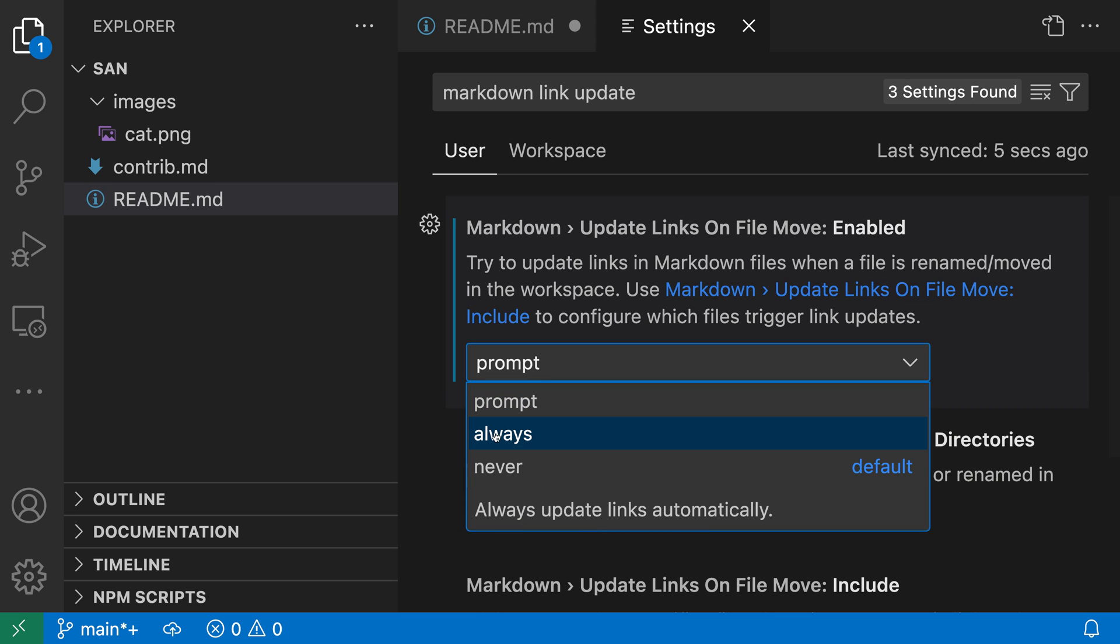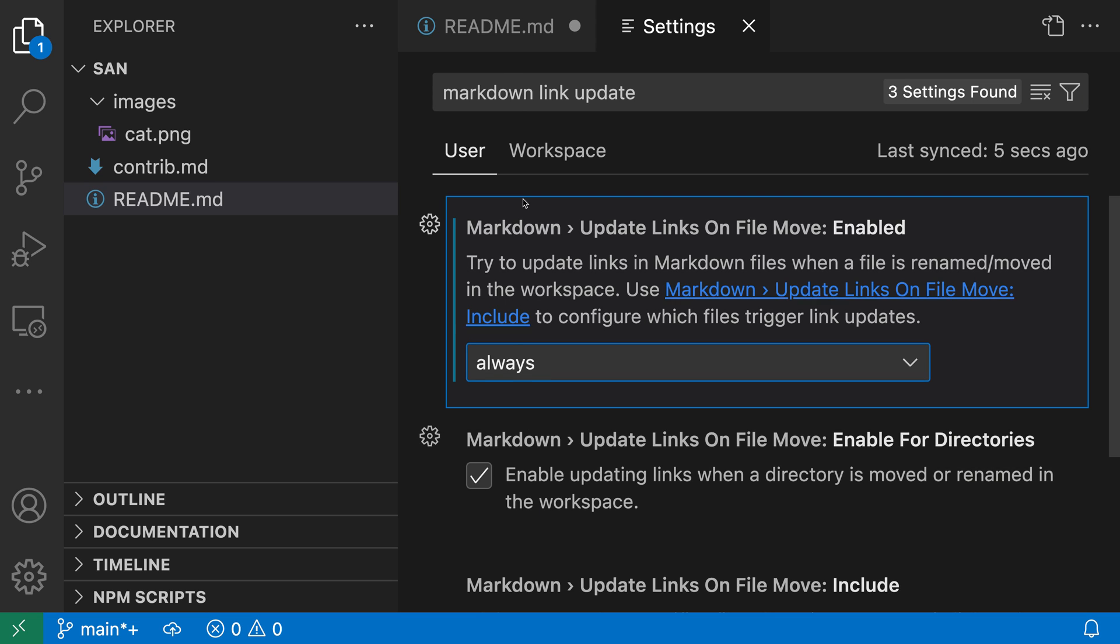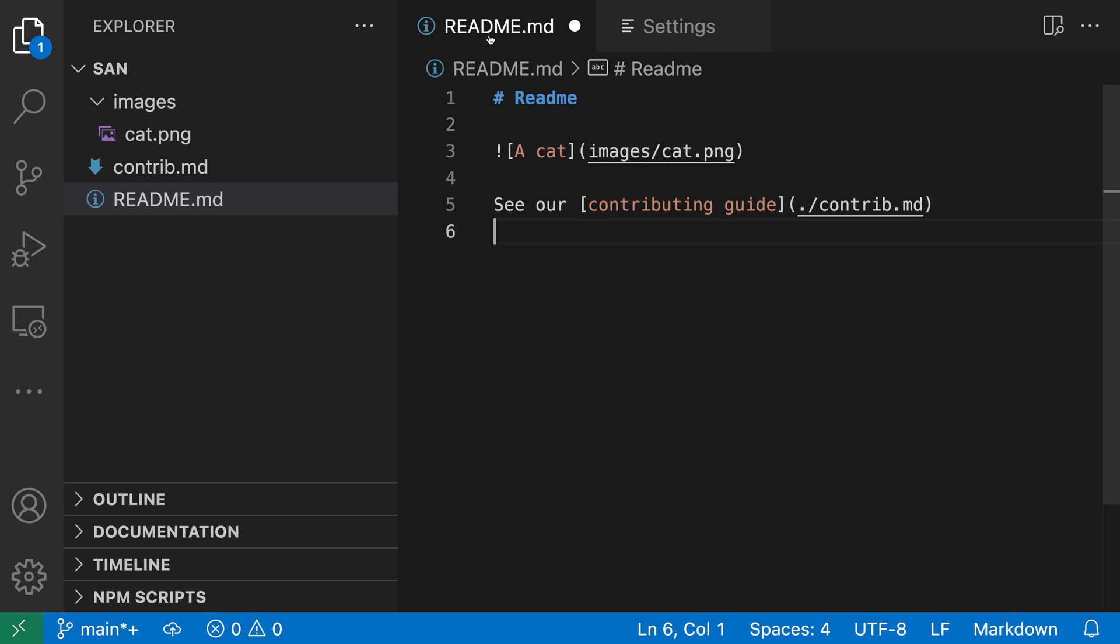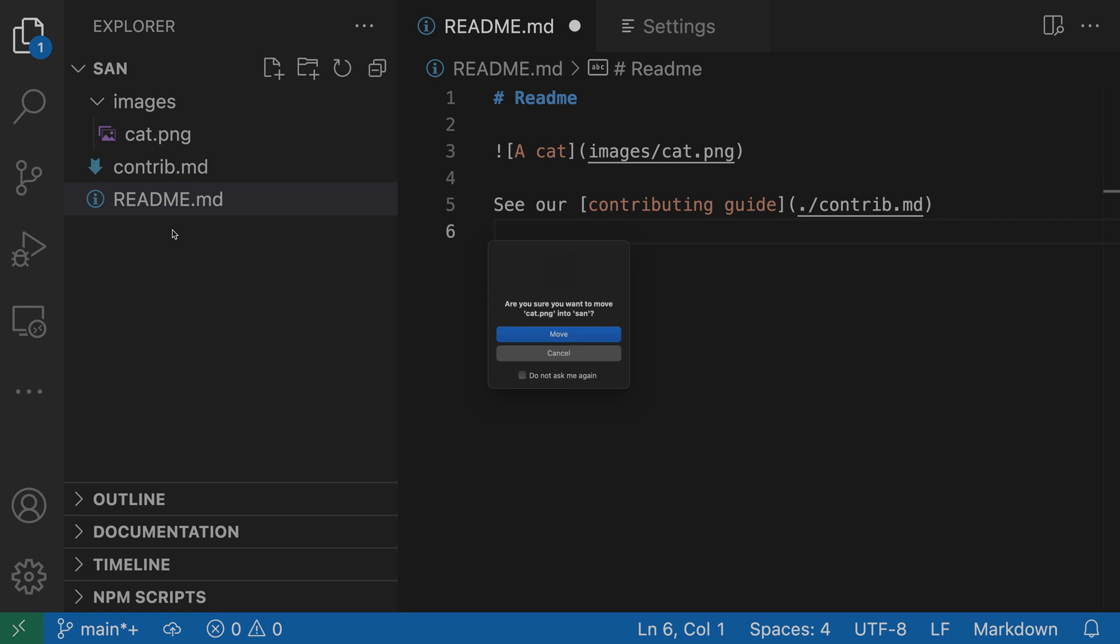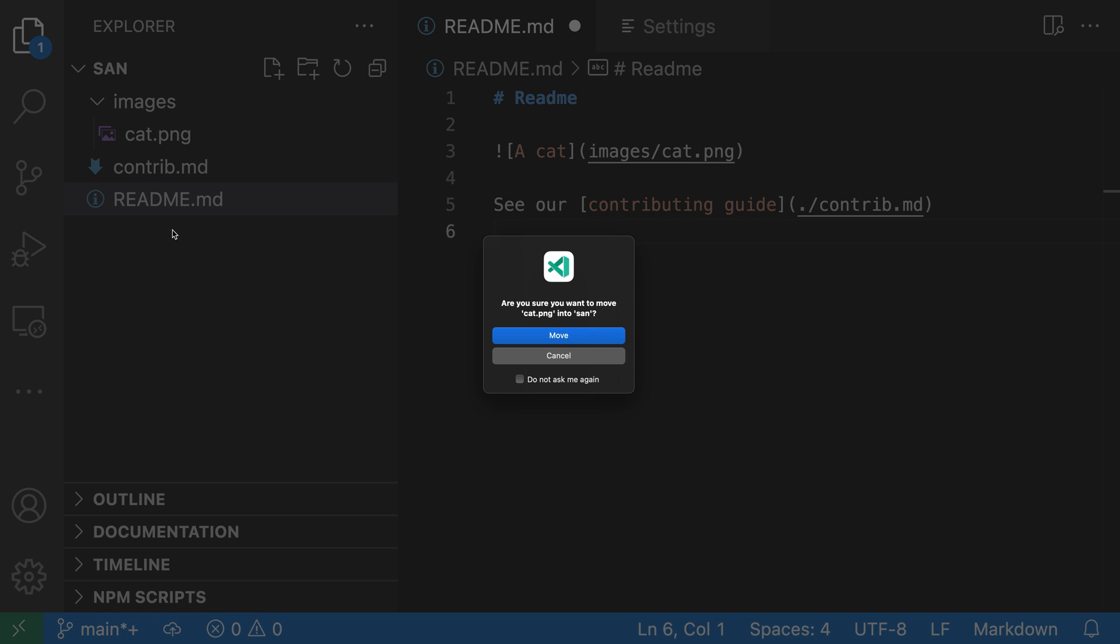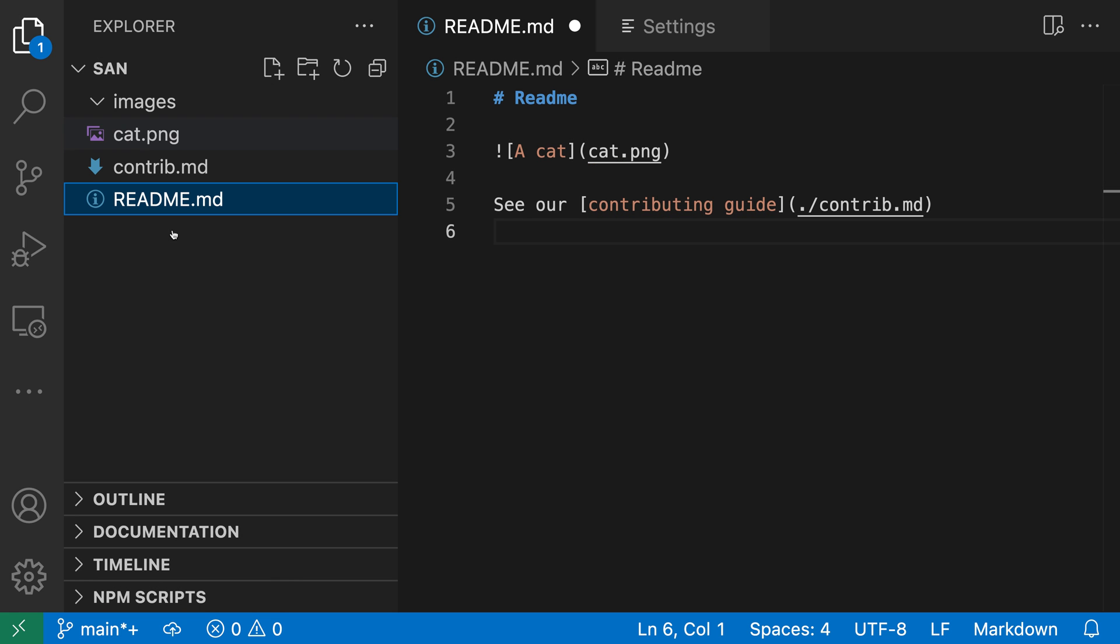You could also turn it on to do this automatically. If I set this to always and then go back to my markdown file, let's move cat back to the top level of the directory. You can see it just automatically updated the link without prompting me.